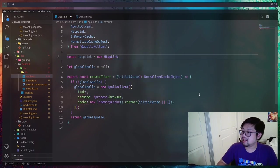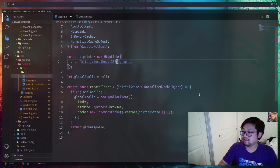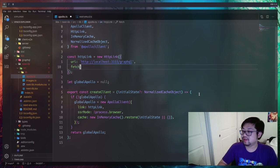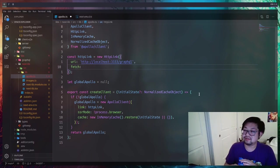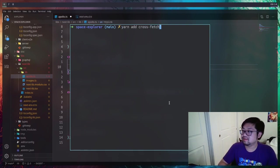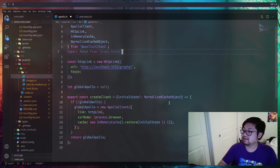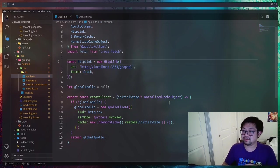Earlier we had a uri property but instead we're going to use a link property, which is an HttpLink that also comes from apollo-client. That's where we'll hold the uri to our back-end GraphQL server at localhost 3333. The reason we need to do this is that we need to provide a fetch — Apollo client out of the box uses the native browser fetch, but that doesn't work on the server side because Node doesn't have a fetch library. We'll install a library called cross-fetch that works on both the server and the client, then import it and replace the default fetch option inside Apollo.